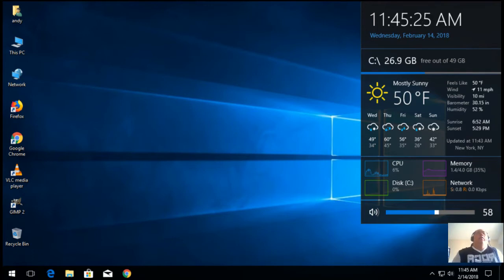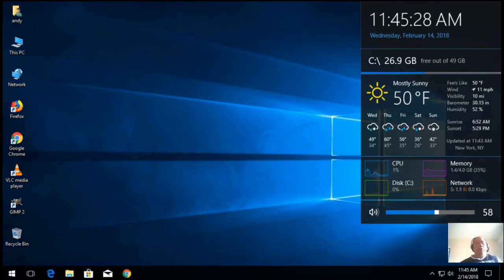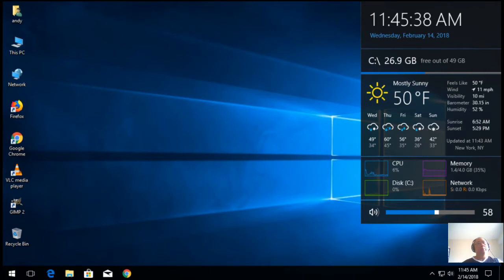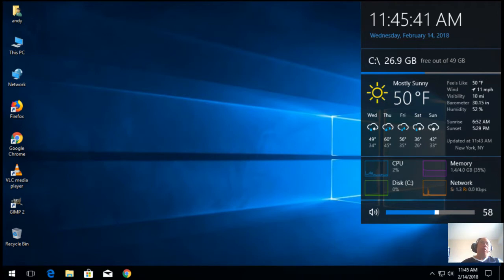OBS is an encoder that lets you stream content to streaming websites like Facebook, YouTube, Twitch. So, it's quite a popular software.